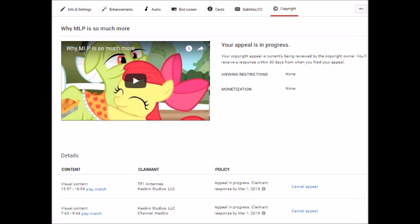The one at the bottom is Hasbro Studios LLC, who claimed a fair use video of My Little Pony.